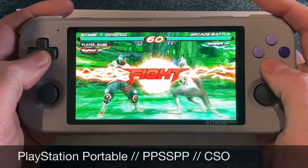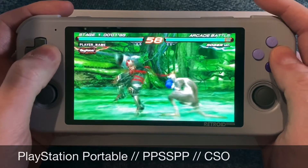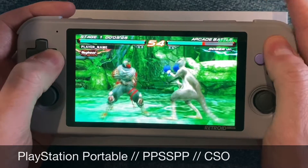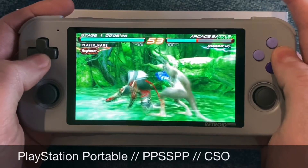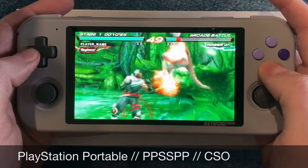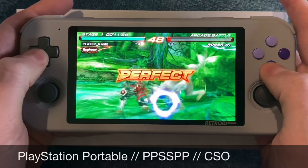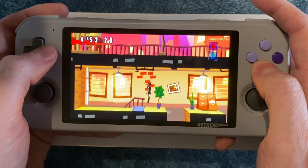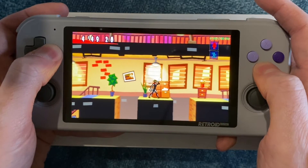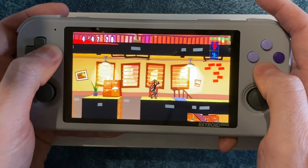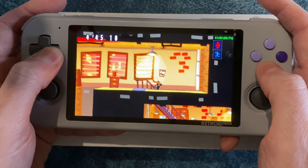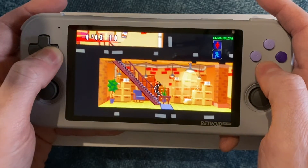For PlayStation Portable, you'll want to use PPSSPP — it's definitely the best PSP emulator available. I recommend storing your games as CSO files, which stands for Compressed ISO, and you can do that with several pieces of software available online. PPSSPP is on the Play Store.